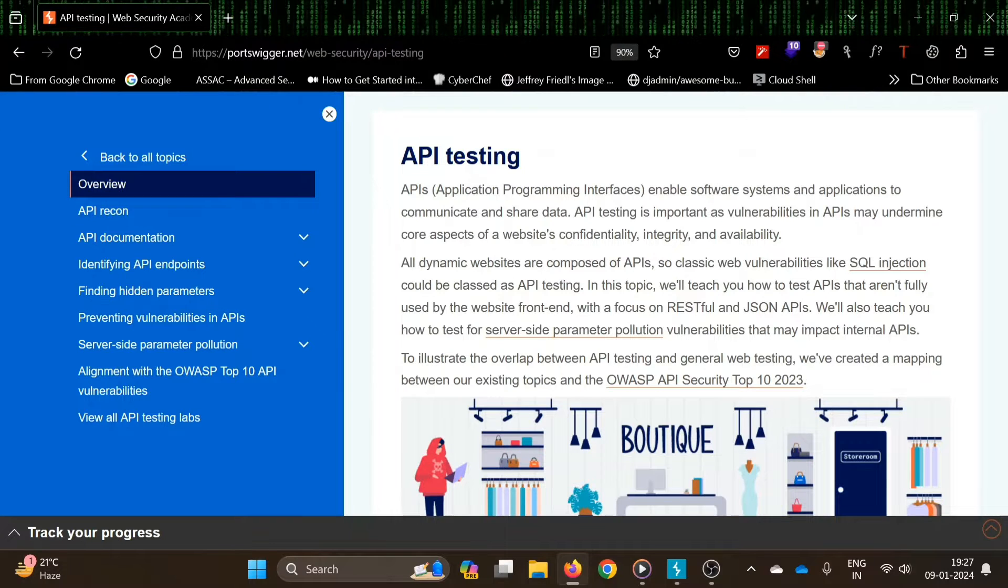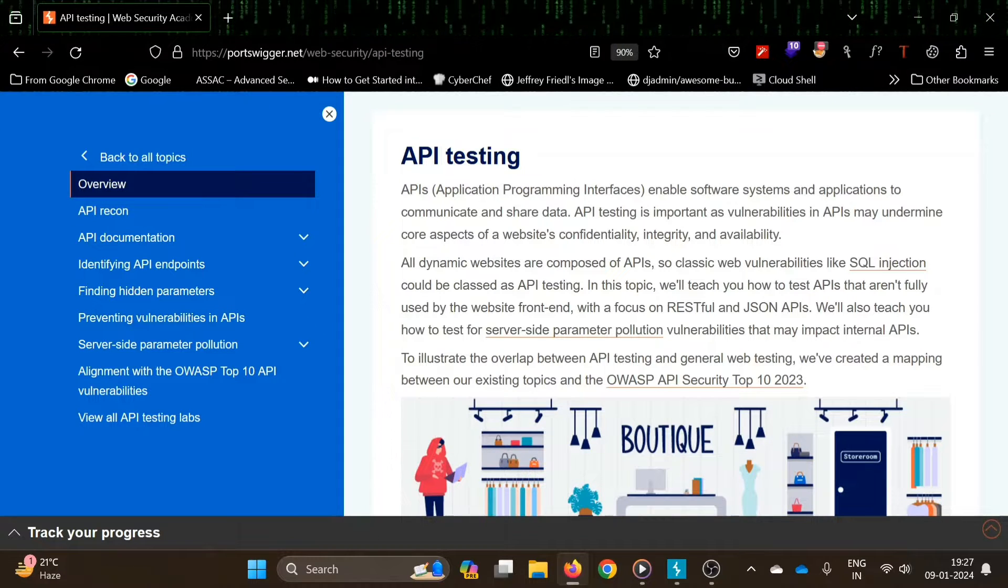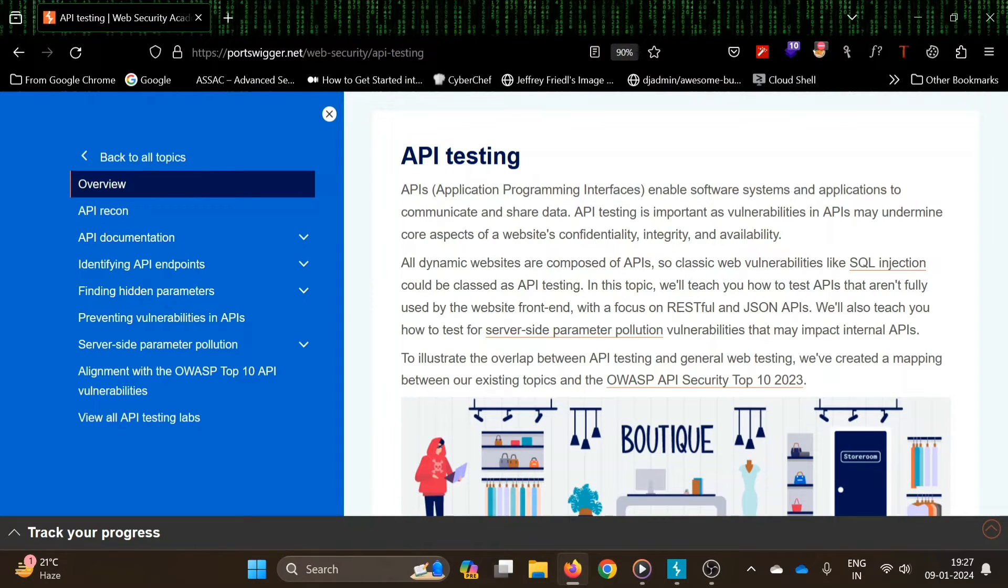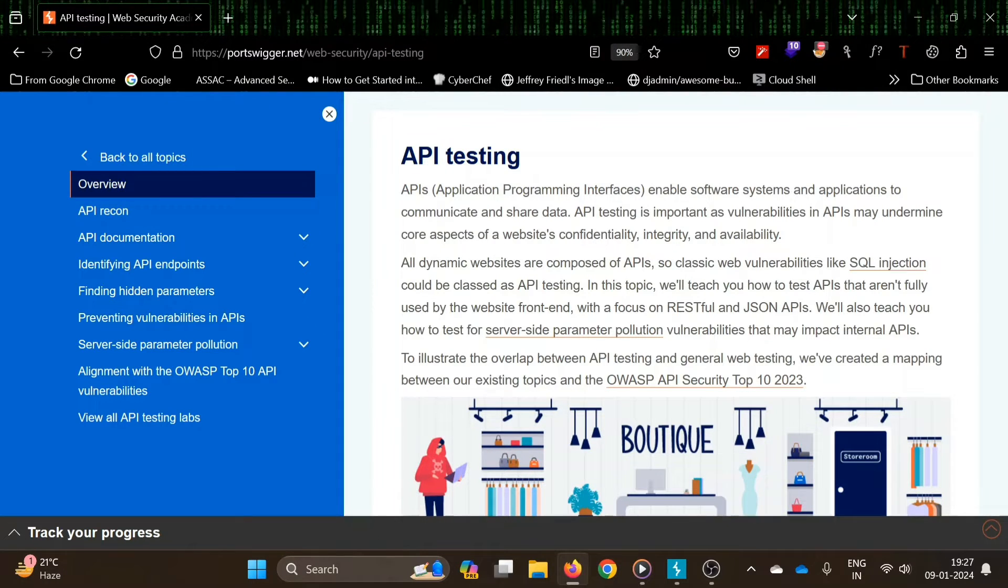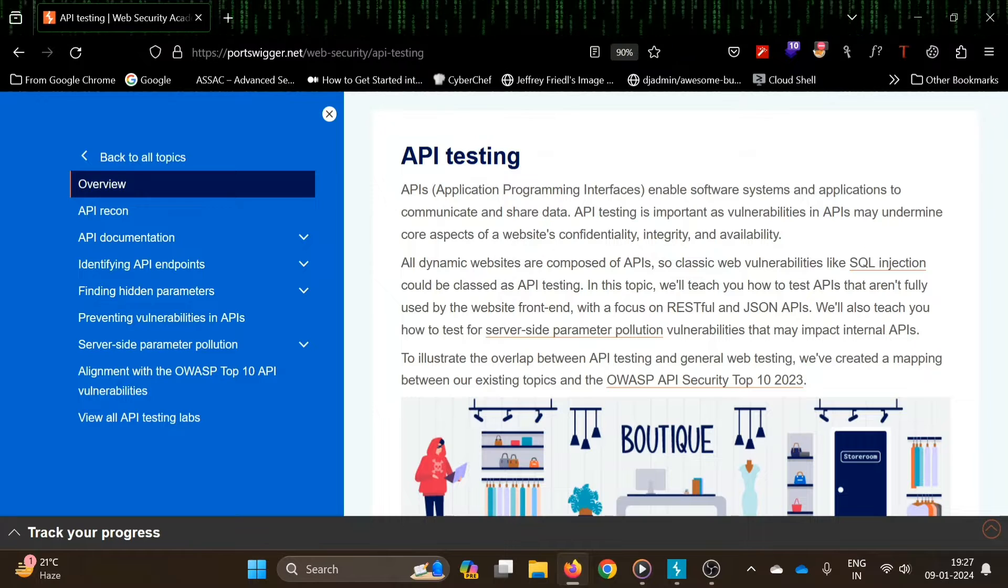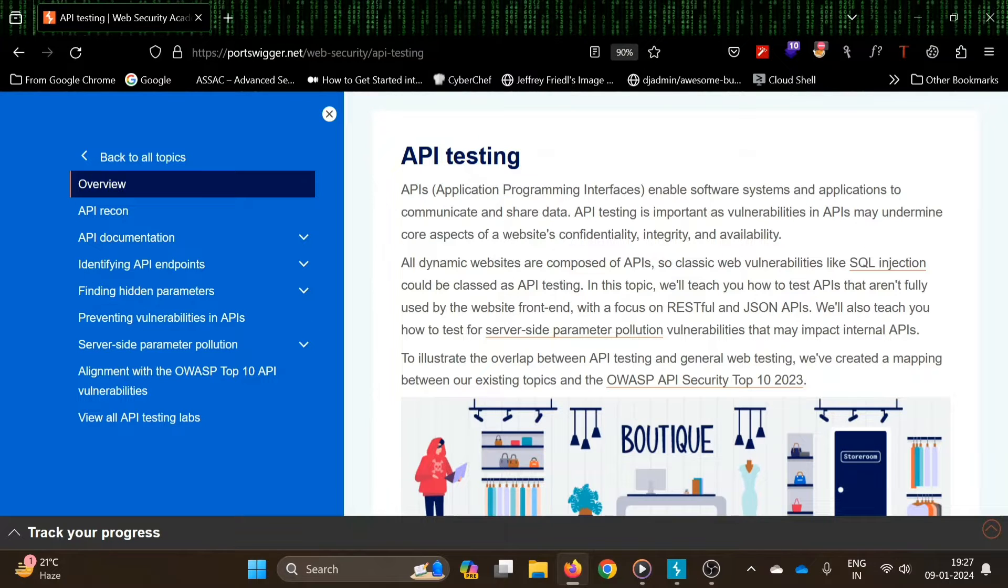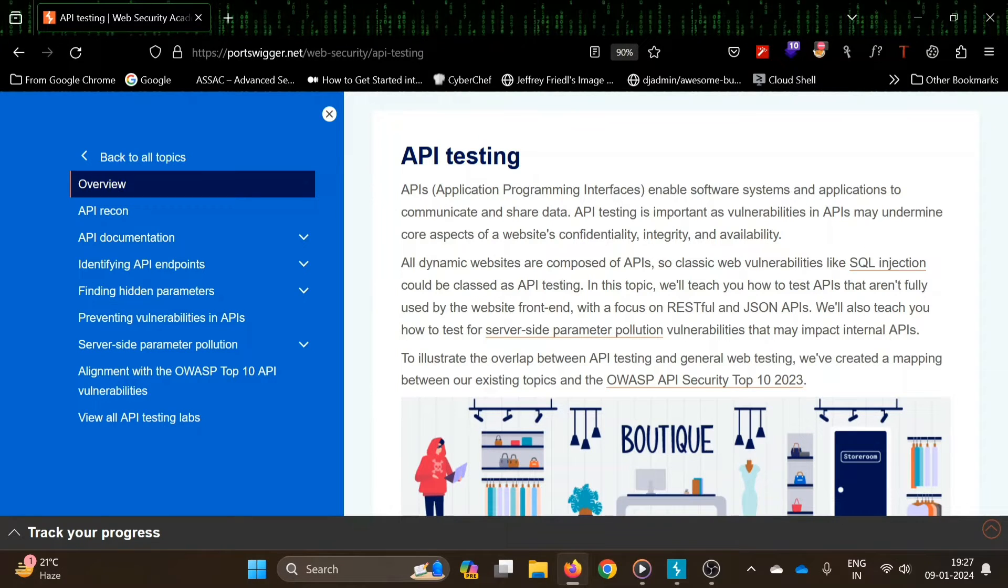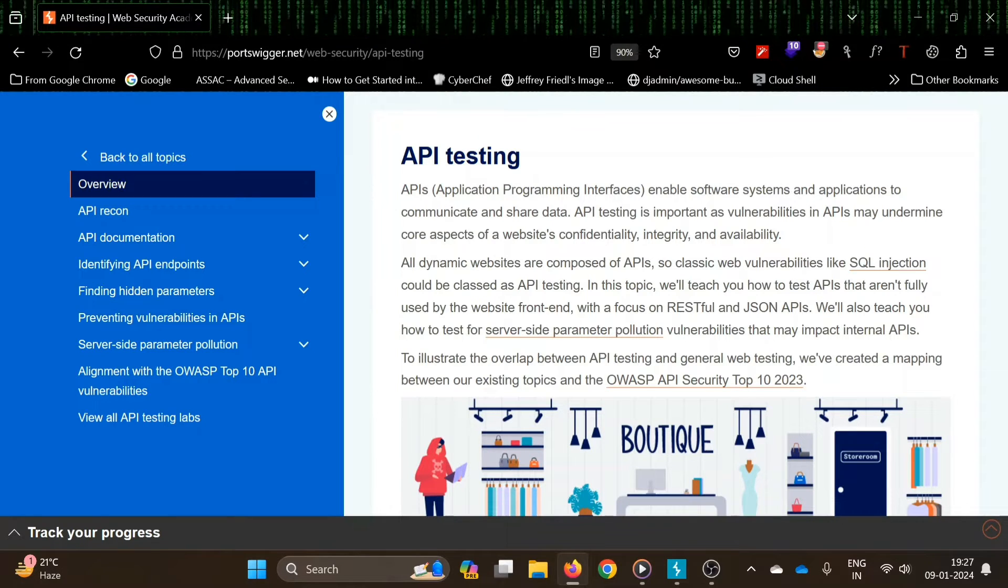Hello everyone, welcome to Anonymous world, hope you are doing well. In this video we will see a new topic which is included in PortSwigger Academy, which is API testing.